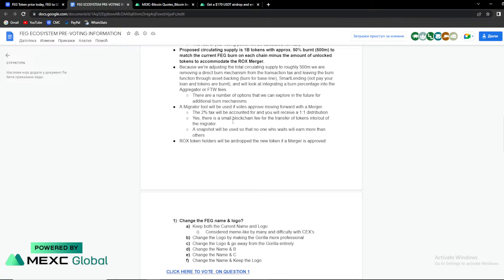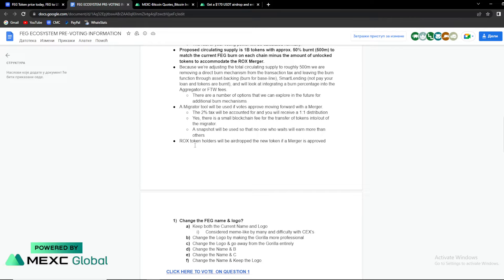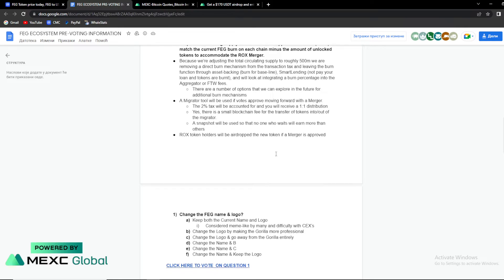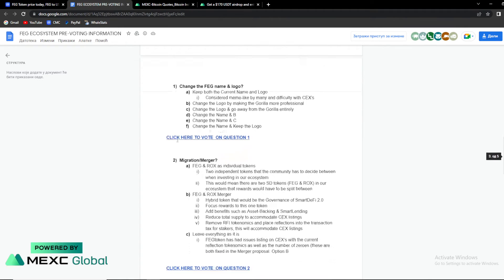Yes, there is a small blockchain fee for the transfer. A snapshot will be used so that no one who waits will earn more than others. ROCKS token holders will be airdropped the new token if a merger is approved.